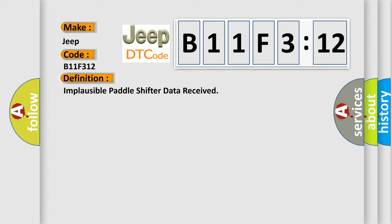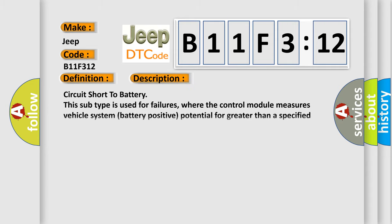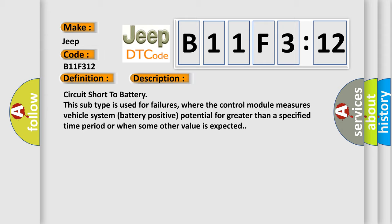And now this is a short description of this DTC code. Circuit short to battery. This subtype is used for failures where the control module measures vehicle system battery positive potential for greater than a specified time period or when some other value is expected.